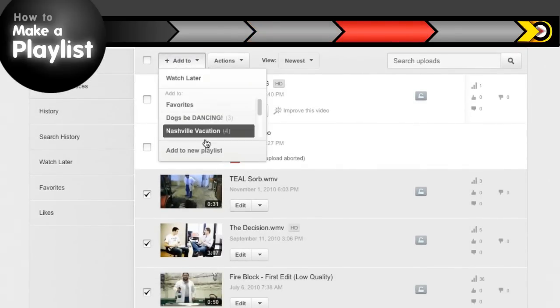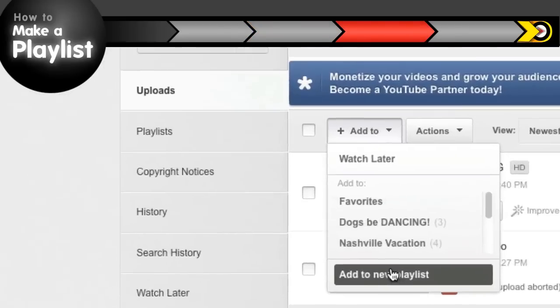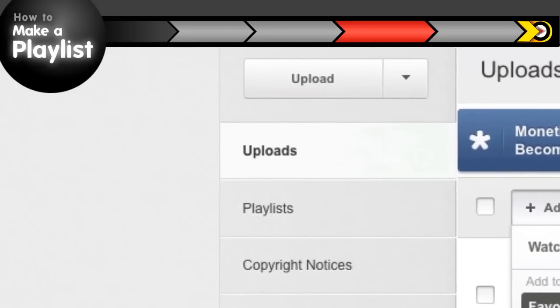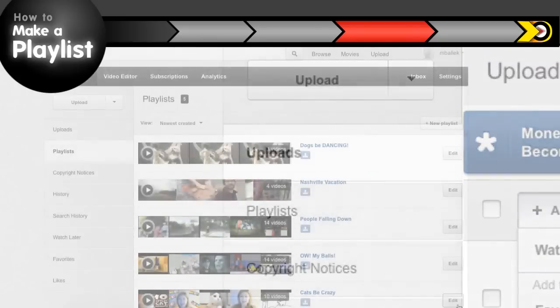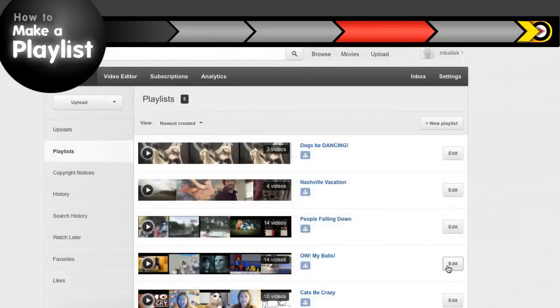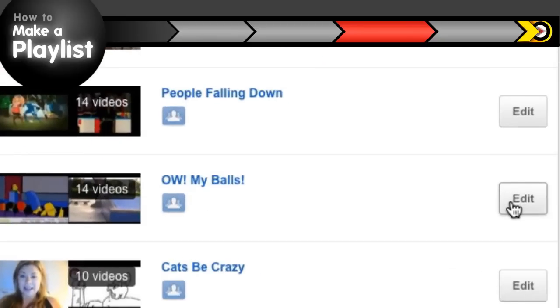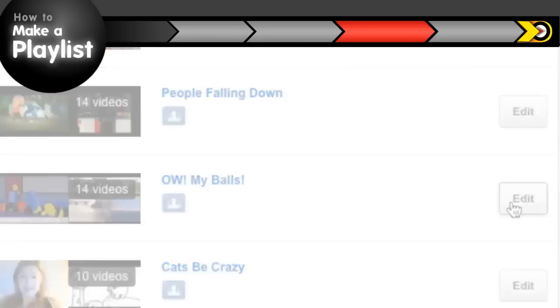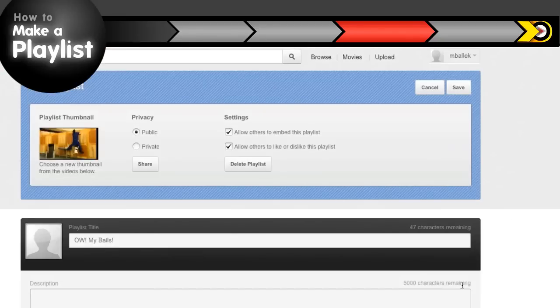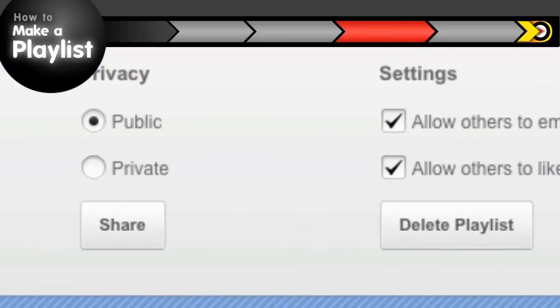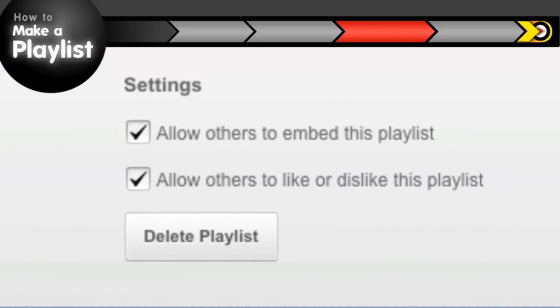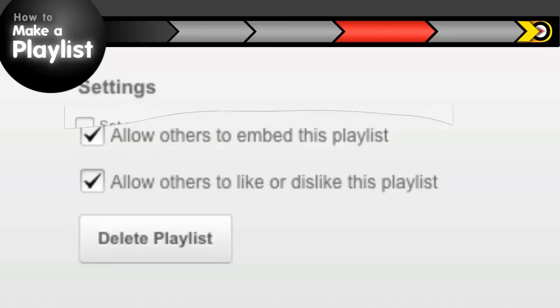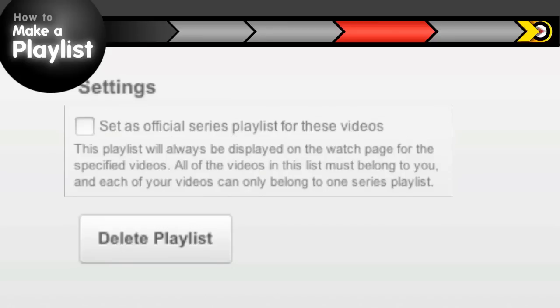If you want to edit your playlist, just click on the playlist button in your video manager and click on the edit button for the playlist you want, and you've got options. You can change the privacy of your playlist and control what others can do with your playlists. If you're a YouTube partner, you can even turn your playlist into an official series playlist. Sounds official. It's actually pretty cool.